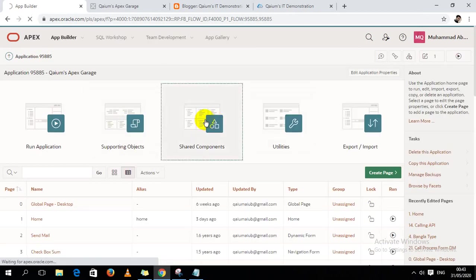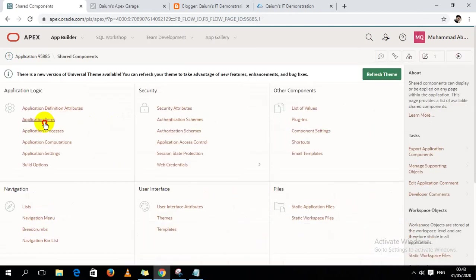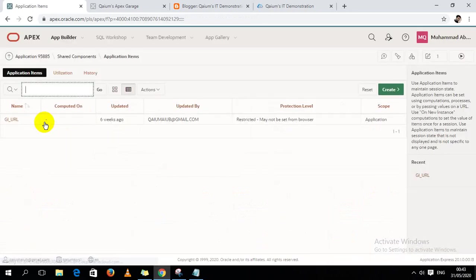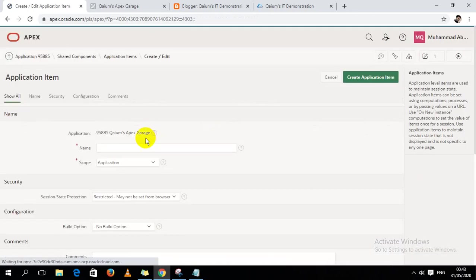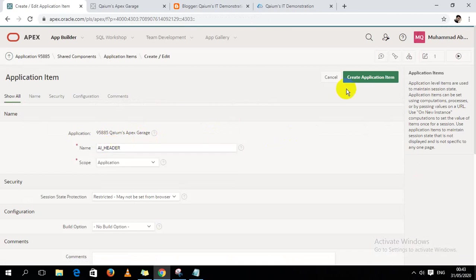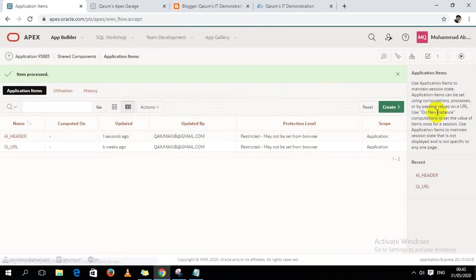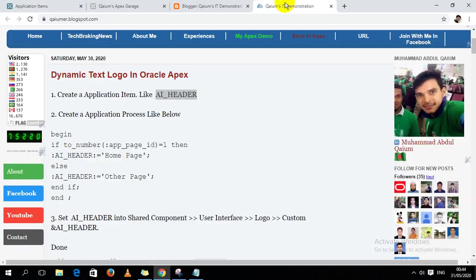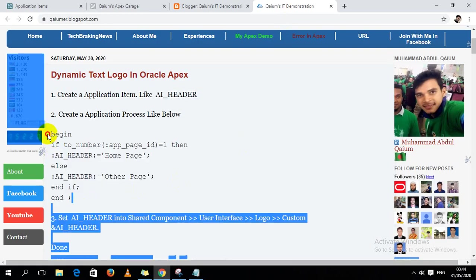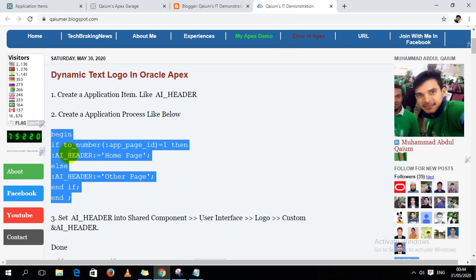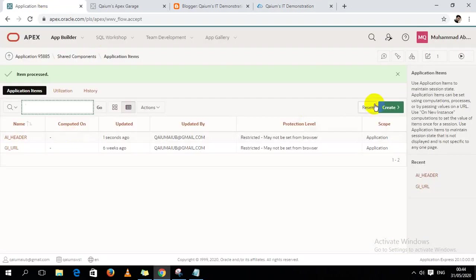Shared components, then application item. Okay, I just created an application item. Then I have to create an application process like this - it's very simple, a very little process.